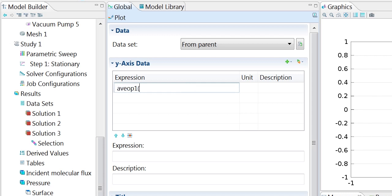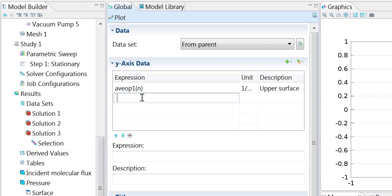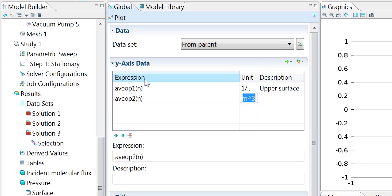We want to operate on the number density n, and this one gave us the upper surface. We'd also like to see the lower surface, so we can use avop2 that we also defined, and then I'm going to label that as the lower surface.